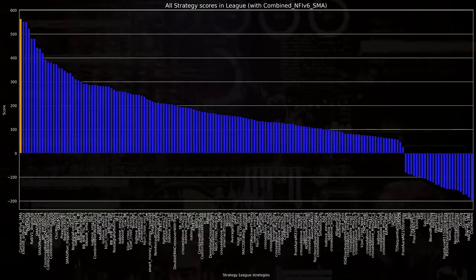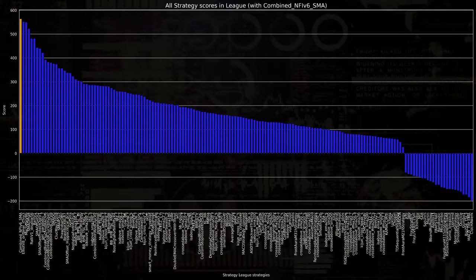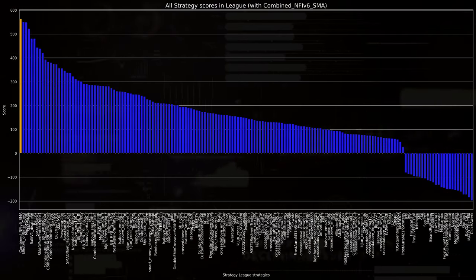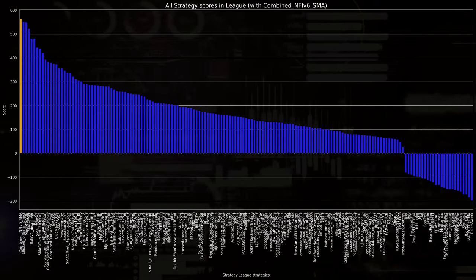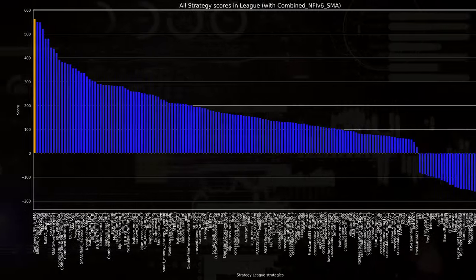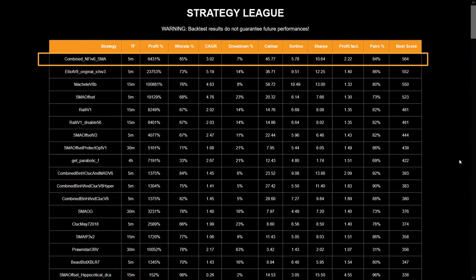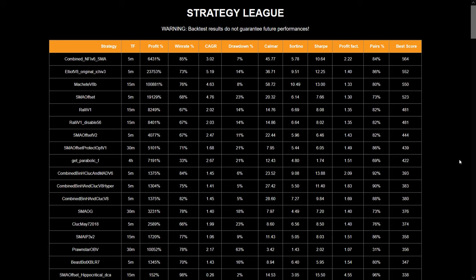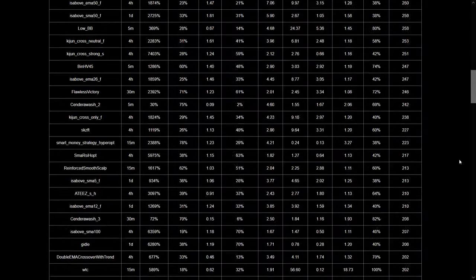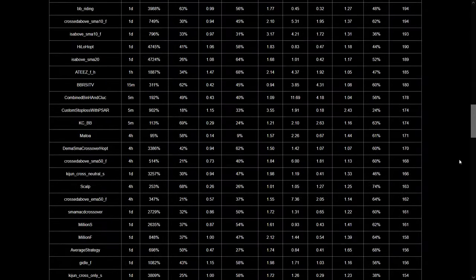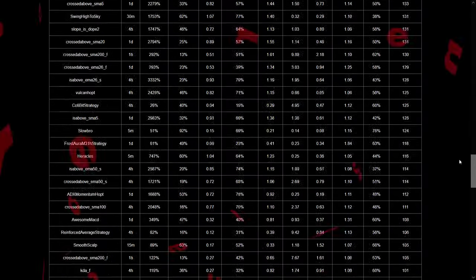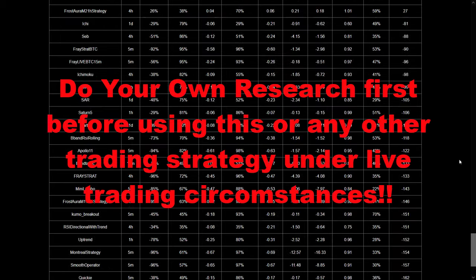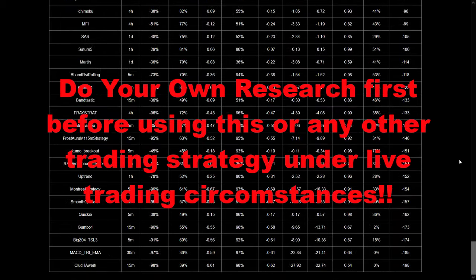There you have it, a completely new number one trading algorithm discovered. To be honest, I never expected to have a new number one in a while, but you can see that in this business it's proven again to never assume things. But again, and I will keep repeating this, please do your own research before doing any real trading with any trading algorithm.